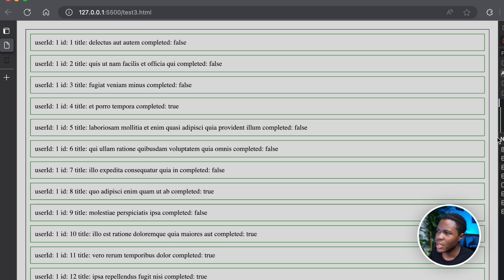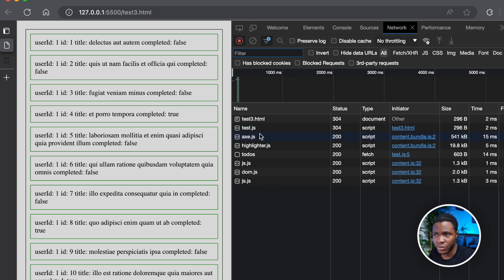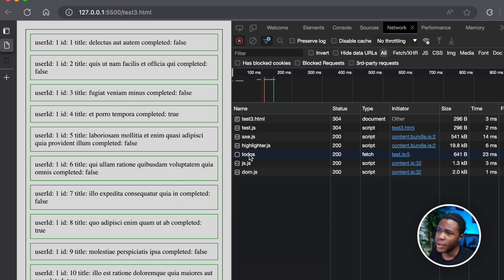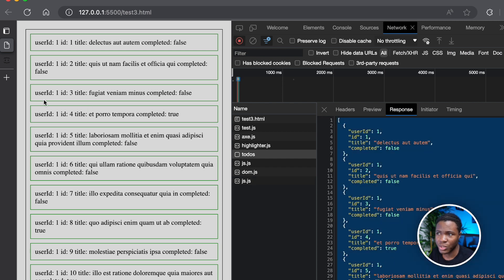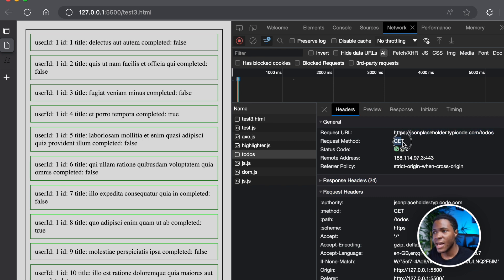Another thing I want to show you is the network tab. If you come to your dev tools and go to the network tab, you can see the different requests your browser makes for each webpage. If I refresh, you can see the to-do's API request. Opening it, this is the response. And if you go to the headers, you can see the request URL, the request method is GET, and the response status was 200 — which means successful.